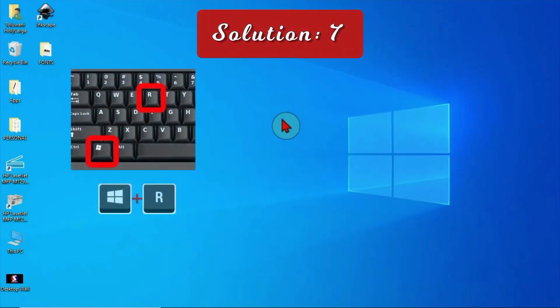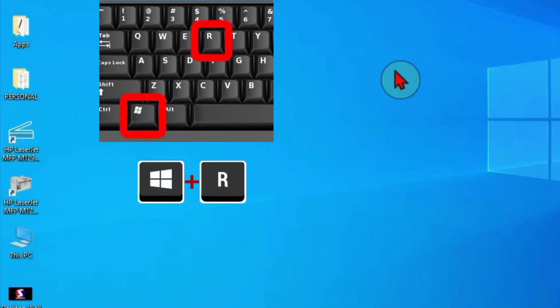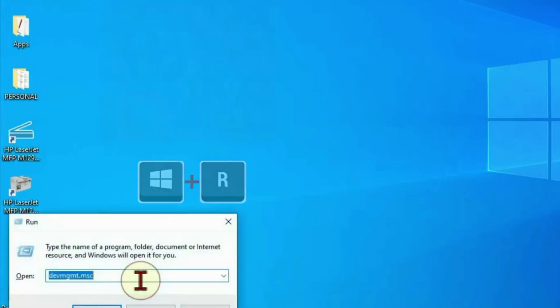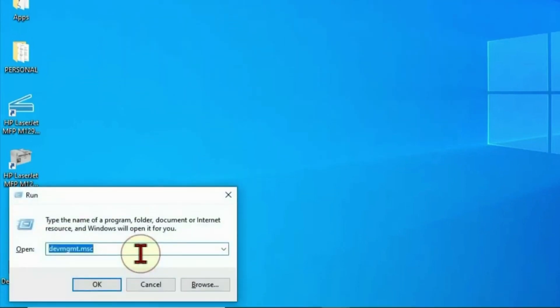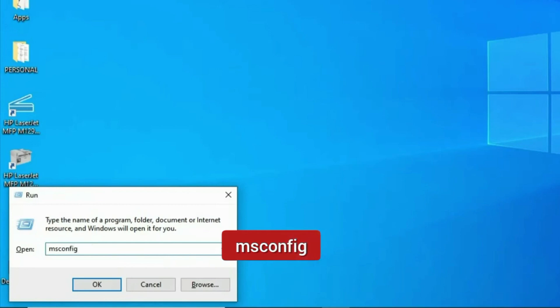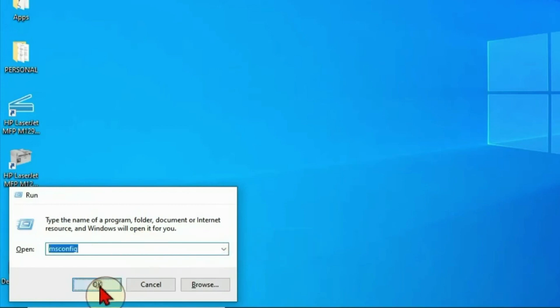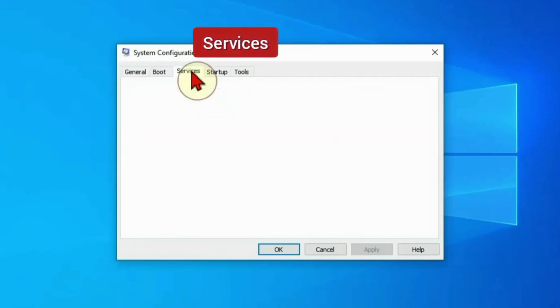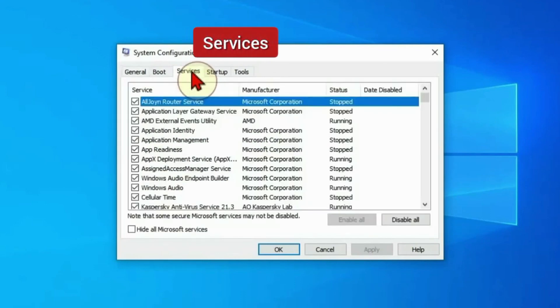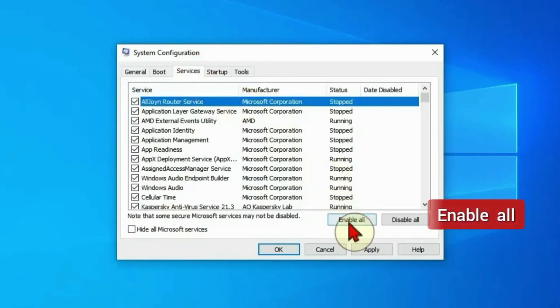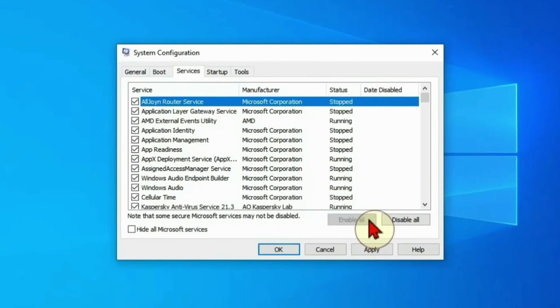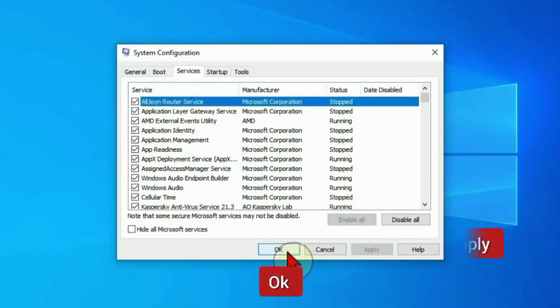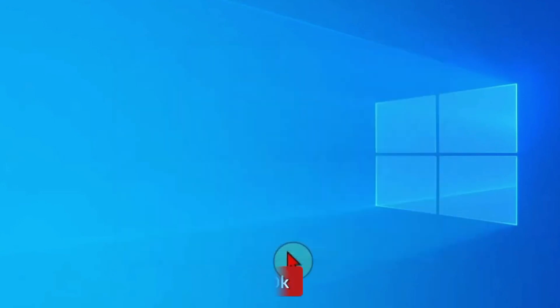Press the Windows and R keys again to get the Run box. This time you're going to type msconfig, OK. Go to Services tab, Enable All, Apply, OK, and restart your computer.